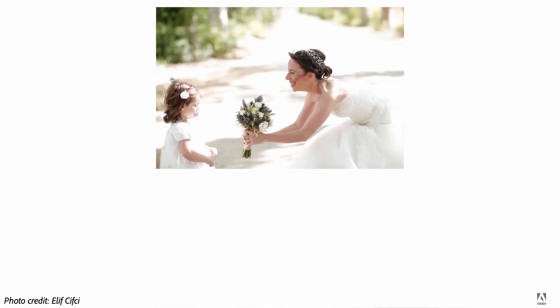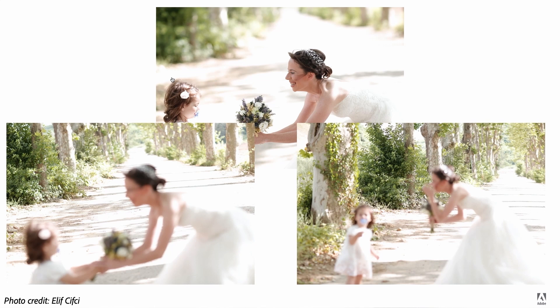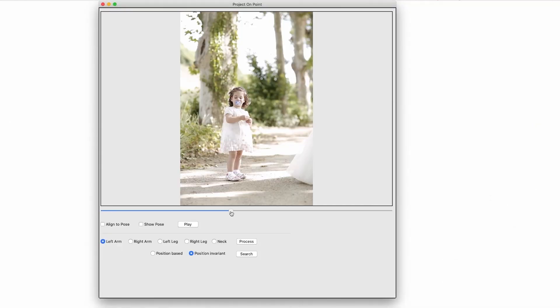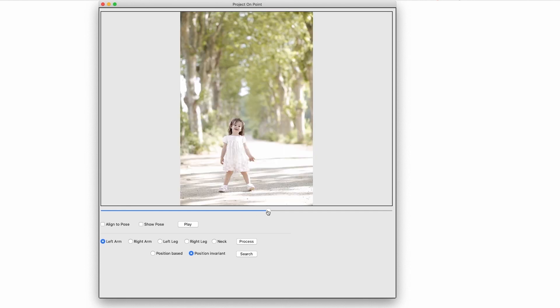We can also use On Point to search for images in our personal albums. Recently I had a wedding photo shoot and wanted a shot with my niece where I'm handing my flowers to her — but since she's only two years old, she cannot really pose and our attempts failed. After the photo shoot I have hundreds of photos of her in my album and I want to use Project On Point to find a photo I could use to make a new composition.